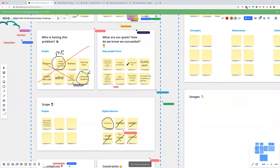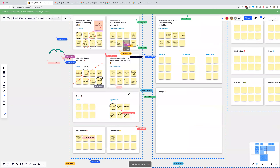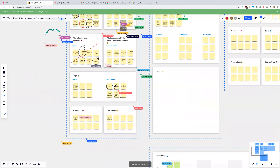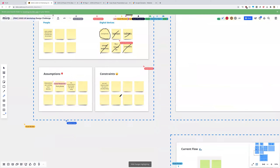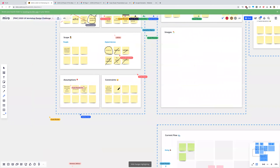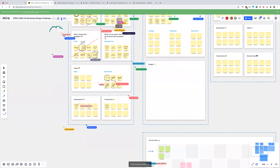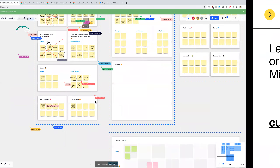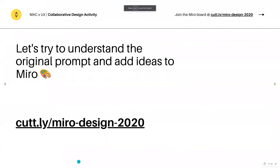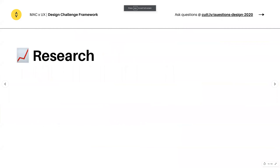I guess everyone's starting to see the approach I'm taking. I'll leave you guys to fill in the rest of the form, but for time's sake we're going to keep going with the presentation and I want to talk about the next step in the framework.